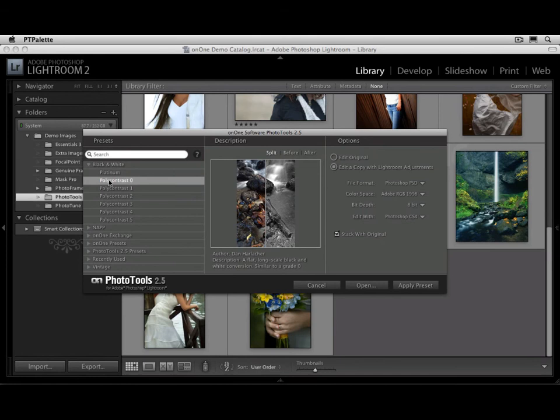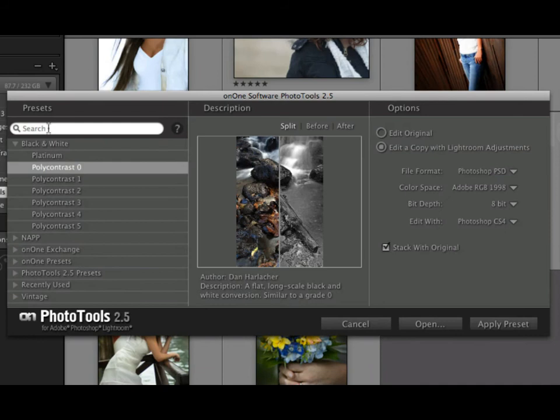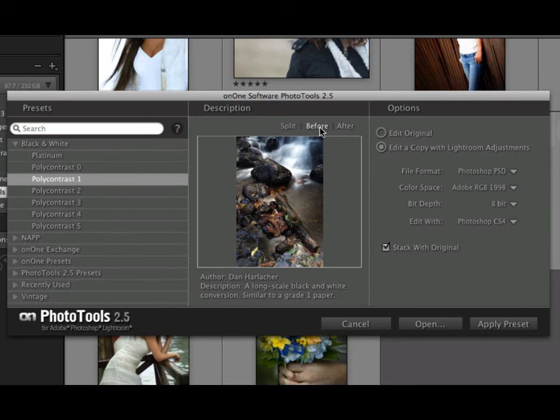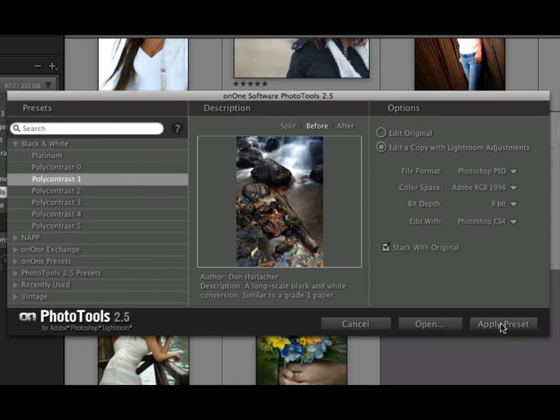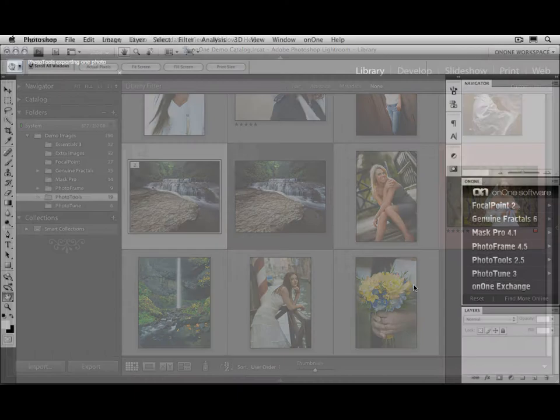It'll then open a dialog inside of Lightroom, where you can control how Photo Tools will be applied. On the left-hand side are presets, all the presets that you've created or downloaded, or that come bundled with the product. When you click on them, it'll give you a before and after preview of what it does. And then on the right-hand side, you can select whether it applies to the original image, or if it applies to a copy with Lightroom adjustments. When you're ready, just hit the Apply Preset button.